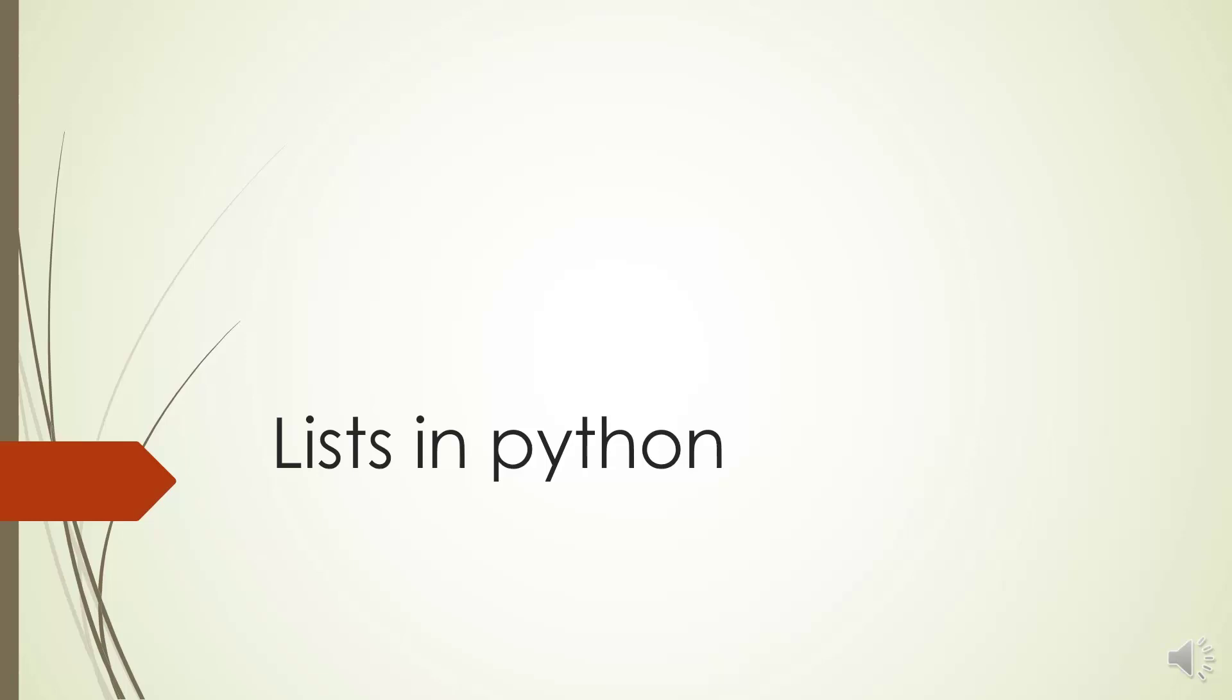Hey there, in this video we are going to explain about lists in Python and how we can work with them.